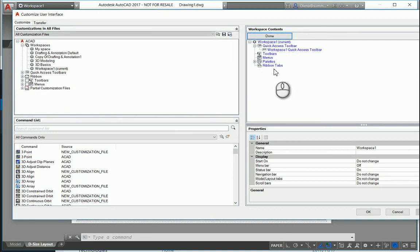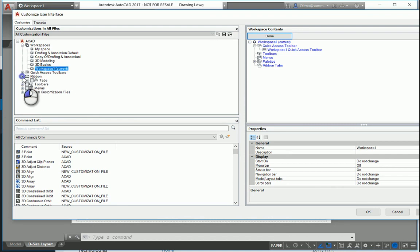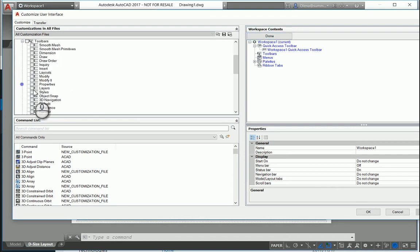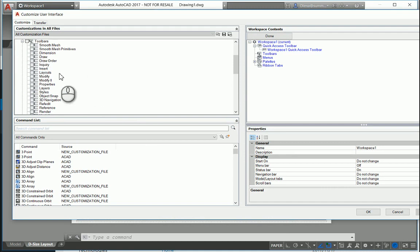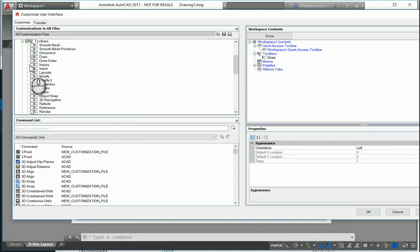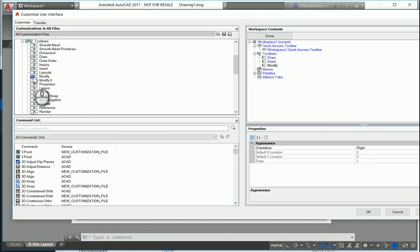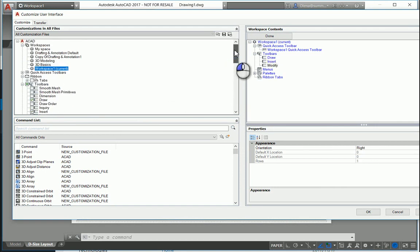And now you can add the Ribbon, Toolbars. You don't need all toolbars, just put a couple: Draw maybe, Insert, Modify. That's enough.